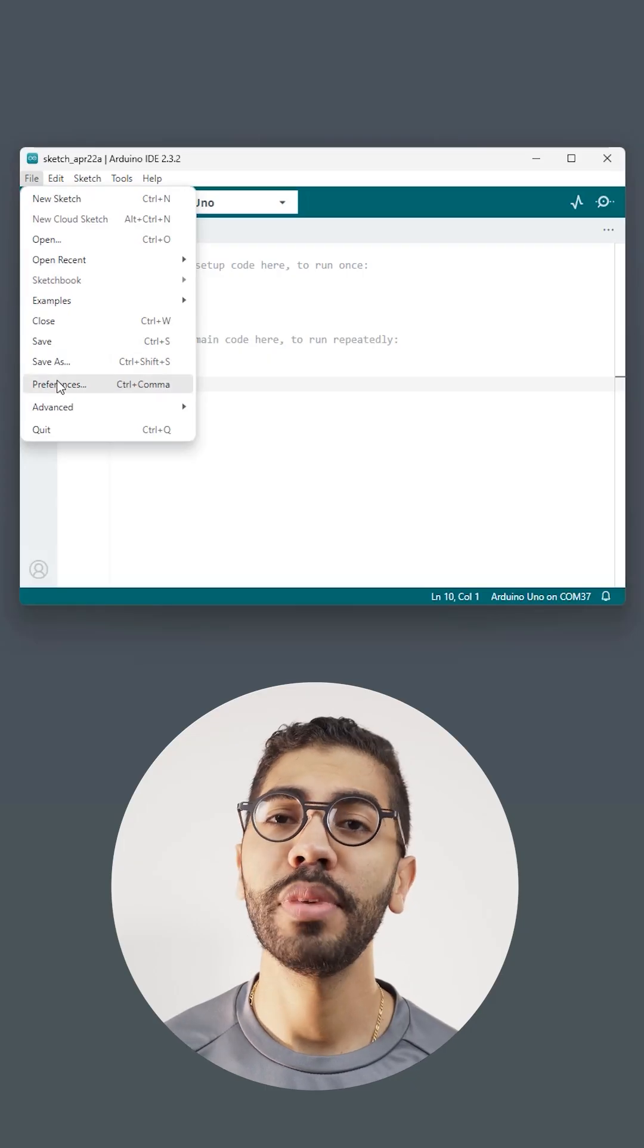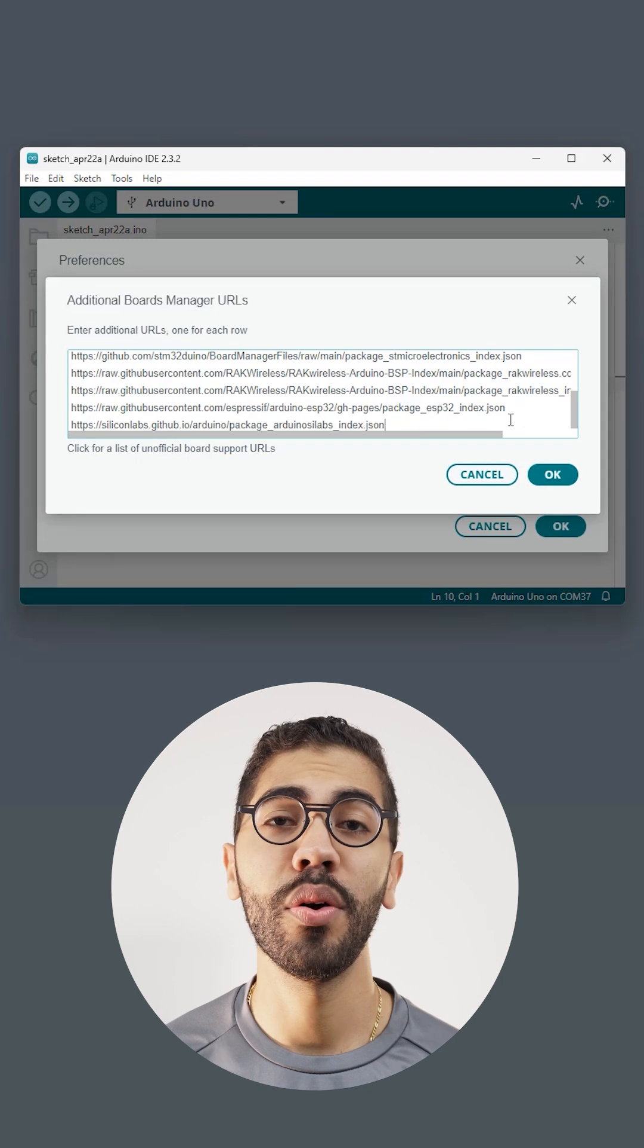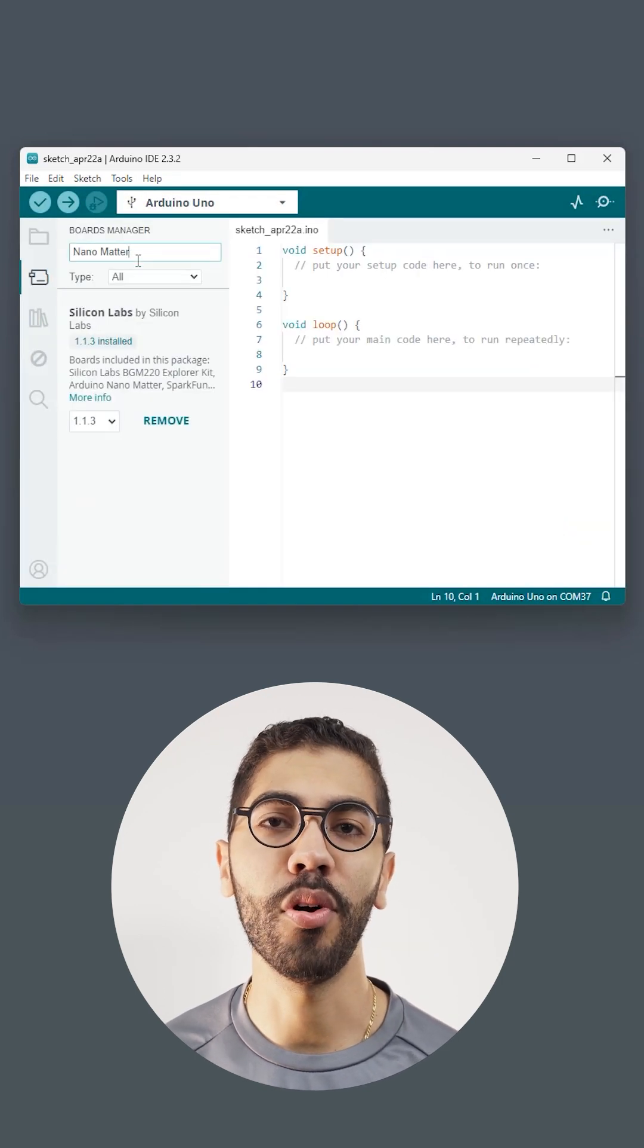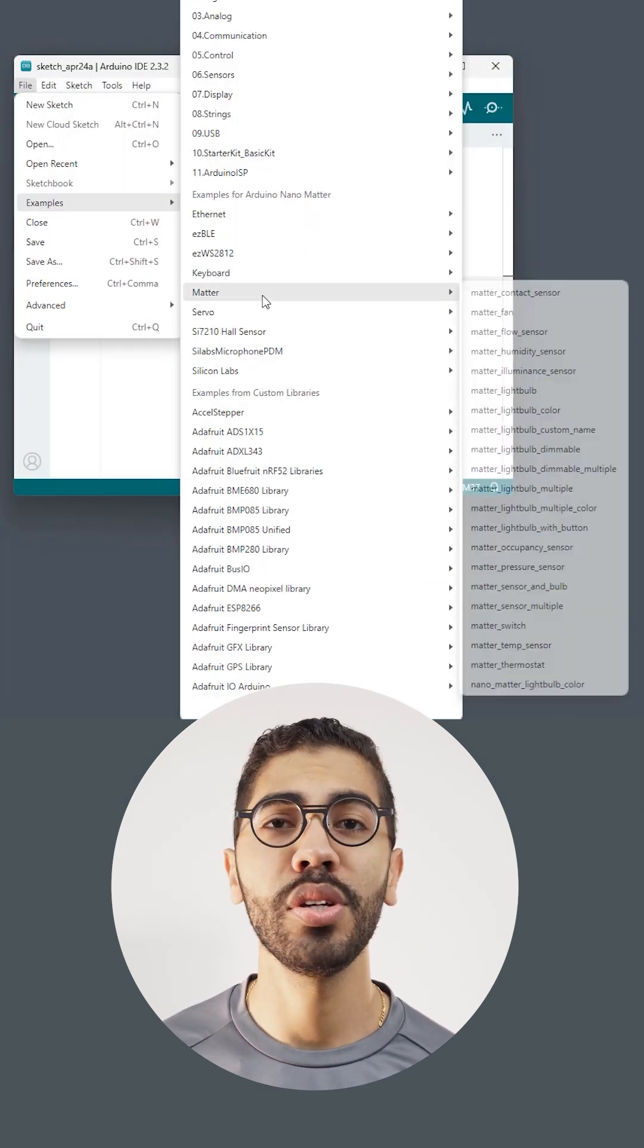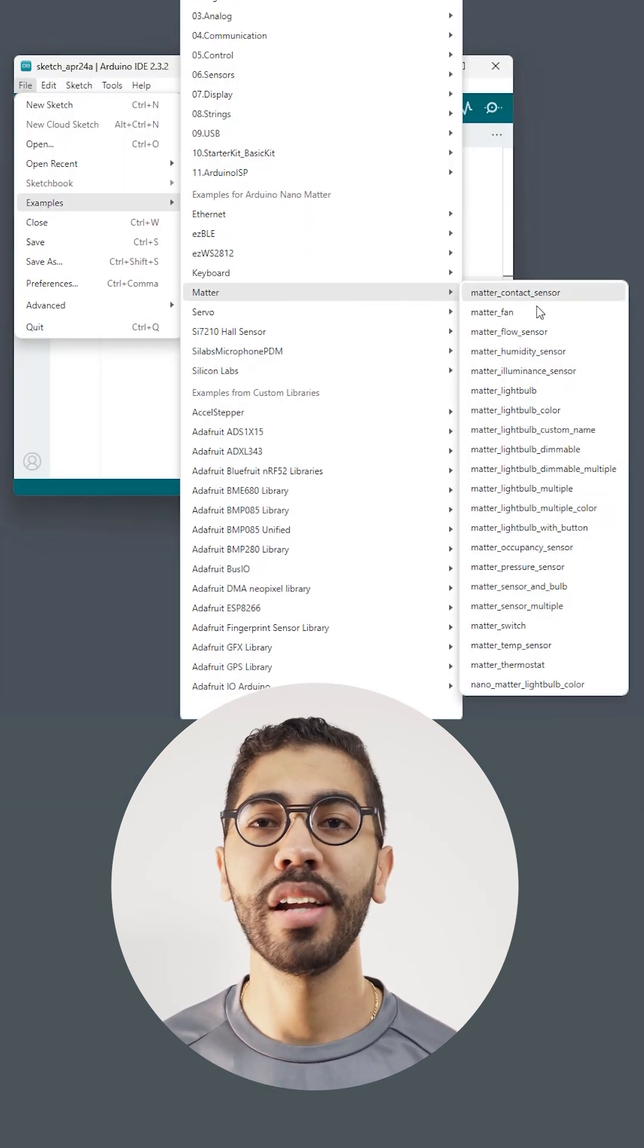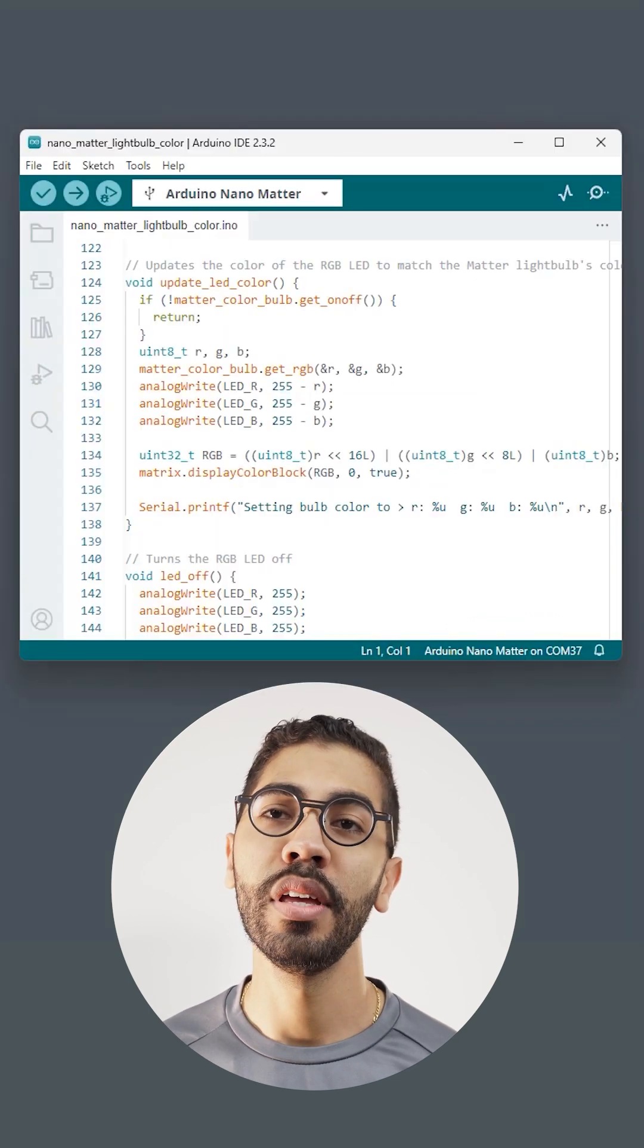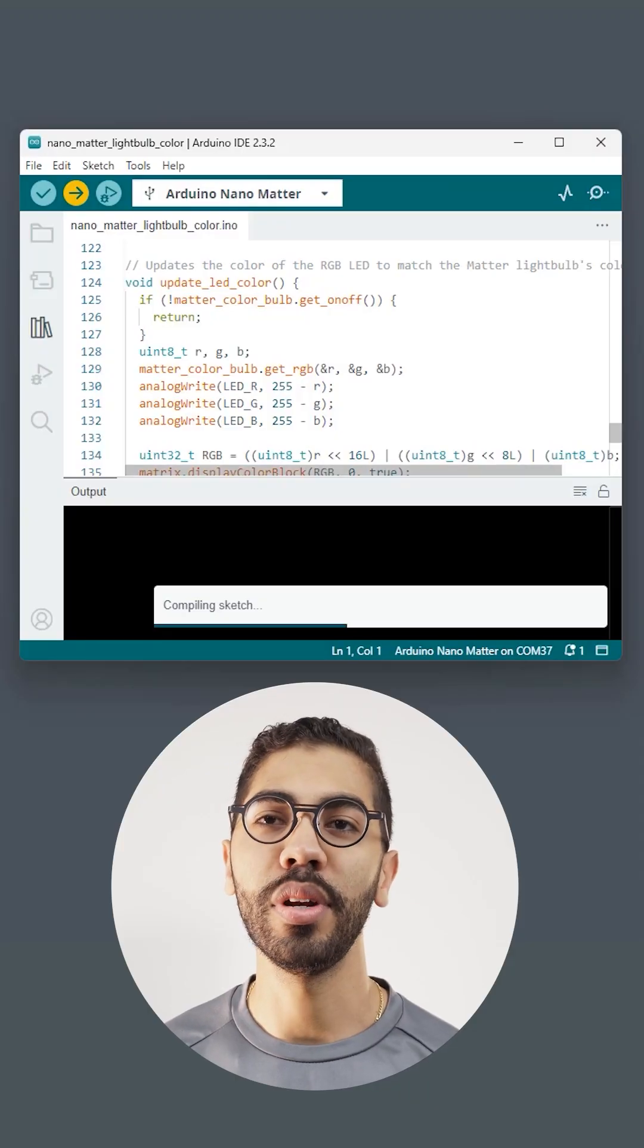To program the Nano Matter, paste the Silicon Labs URL in the Arduino IDE preferences and install the board. For this project we are going to use the Nano Matter light bulb color built-in example. Connect the board and upload the code.